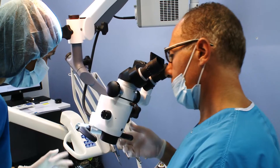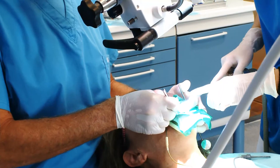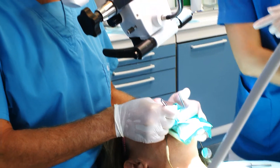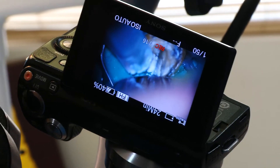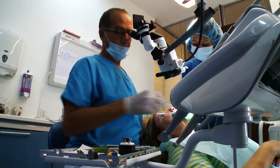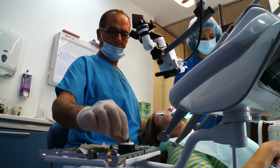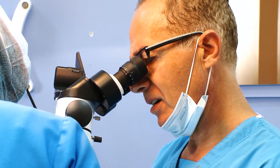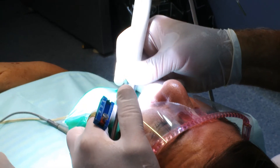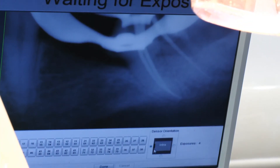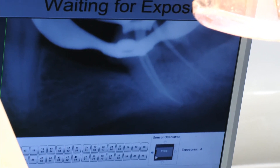Most endodontic procedures are executed in a single session that takes less than one hour. Following the filling of the root canal, the tooth can be restored with a suitable restoration to seal the root canal and further protect it from the entry of bacteria from the mouth.